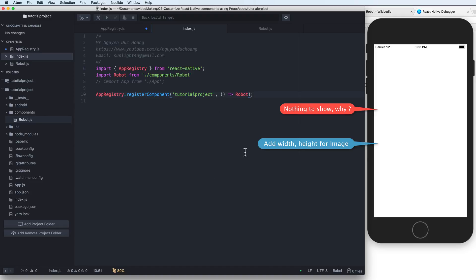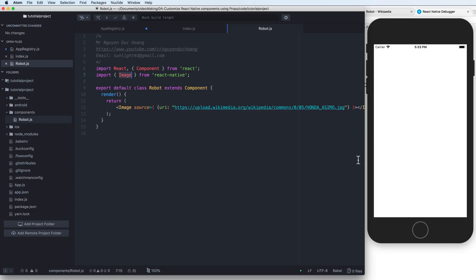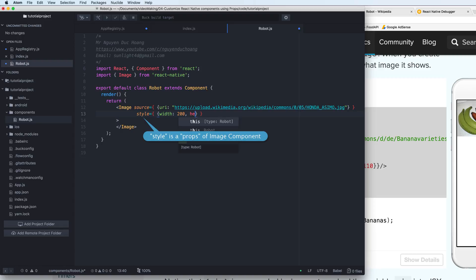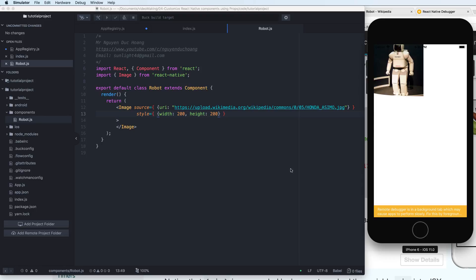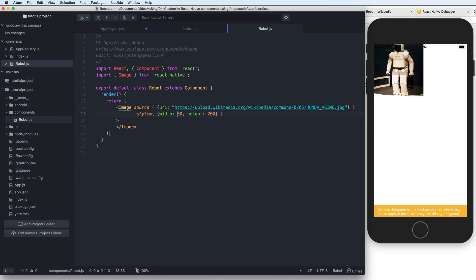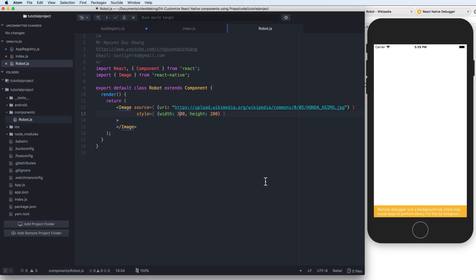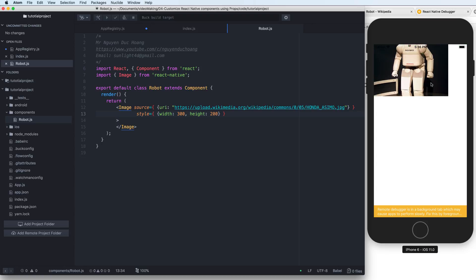Nothing is showing because you have to add the width and height properties for the image. Inside the Image component, add a style prop — style is a property of the Image component. Since it's a square image you can set the width to 300 pixels and the height to 200 pixels, and now we can see the image with those dimensions.